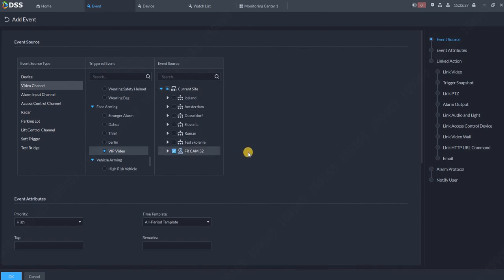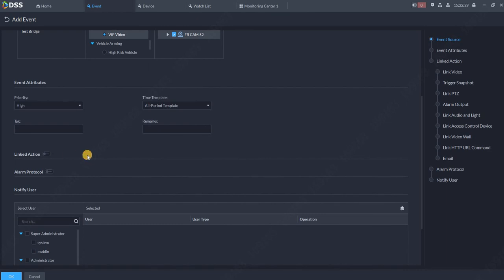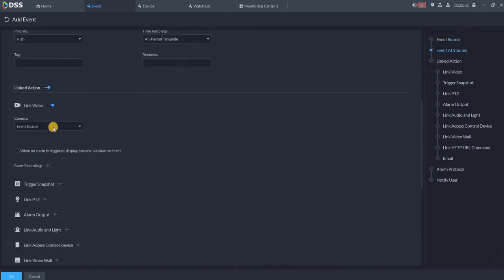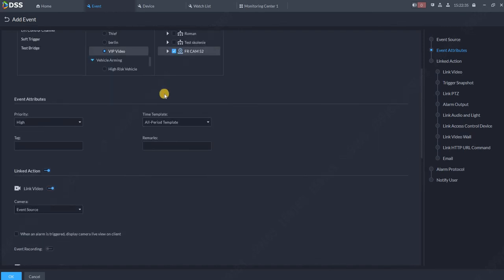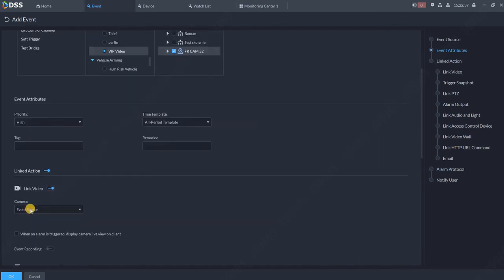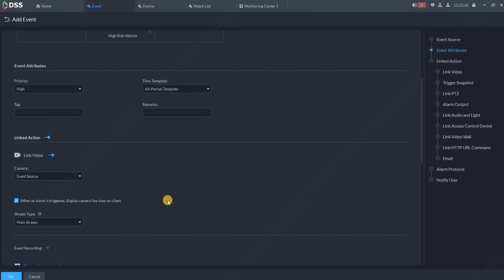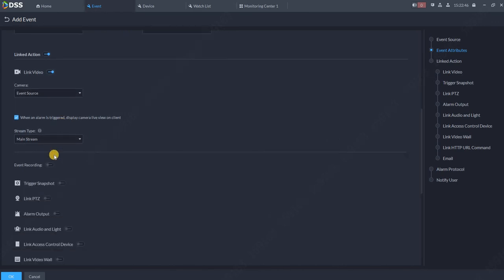On which cameras? I will select my camera which is connected to the system. Link Action, Link Video, leave Event Source since this is that camera. In case we have more cameras over here, again leave Event Source. So all the time on the camera where I appear, this camera will pop up. When the alarm is triggered, pop up the camera with the mainstream.